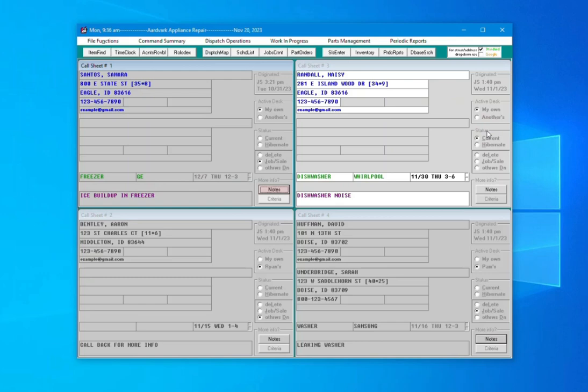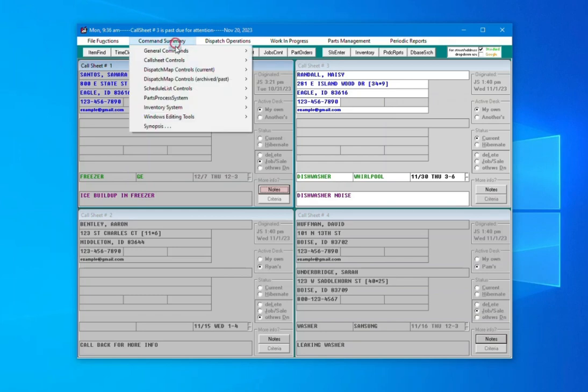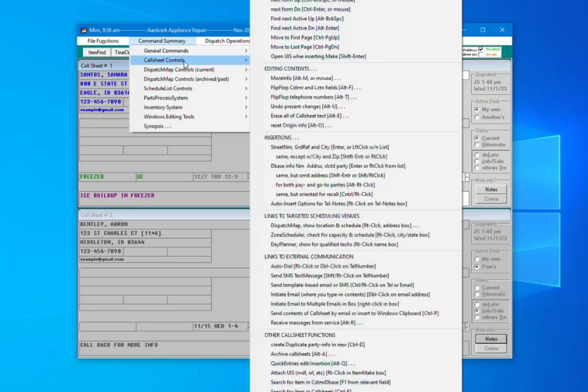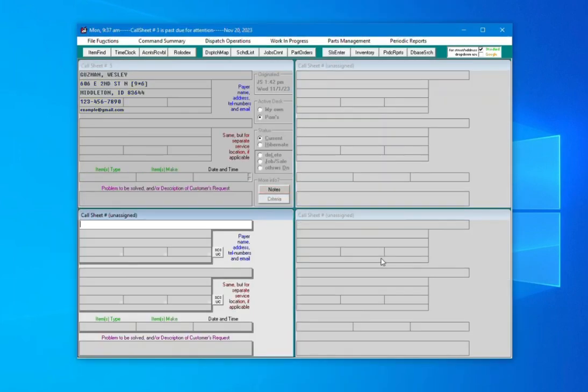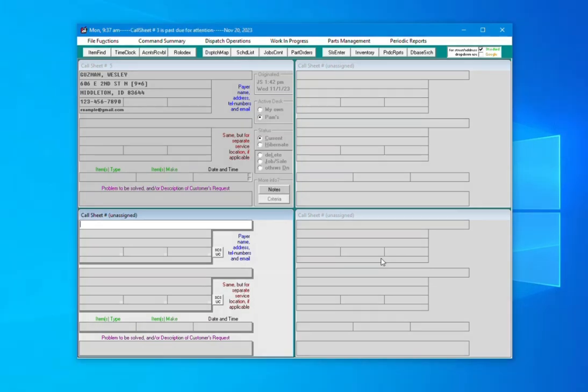You can trigger an archive whenever you like by typing Alt-A on your keyboard, or by clicking Command Summary, Call Sheet Controls, then Archive Call Sheets. Immediately all call sheets that had any completed status will be archived and removed from your view.